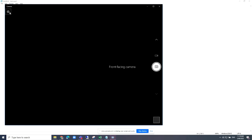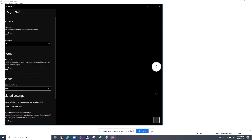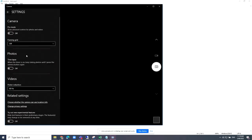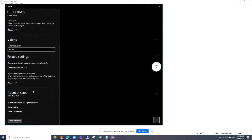Go to your Setup and you will see under the video submenu there's a flicker reduction option.